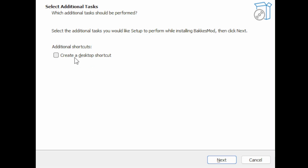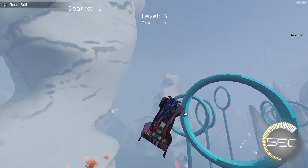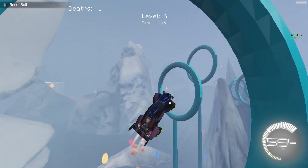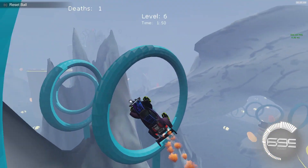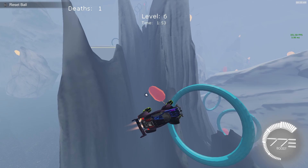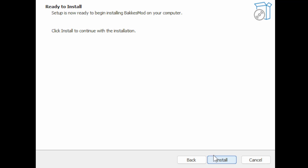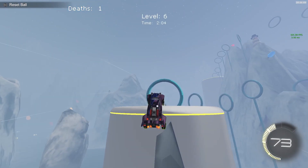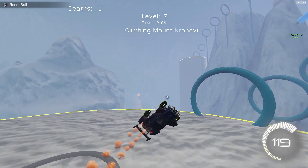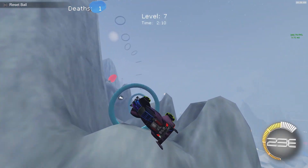Then it will ask you if you want a shortcut for BakkesM od. I selected No because I already have it and I downloaded it again just to show you guys how to get it. For those watching this video, if you want to make it a shortcut, you can just check the box and it will do that for you. It should say Ready to Install. The next step is to click Install. Now that you have BakkesM od on your computer, you can use a whole lot of plugins and do a whole lot of stuff that you wouldn't be able to do with normal Rocket League.